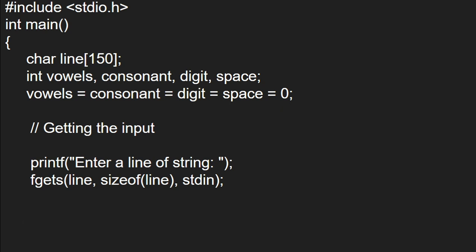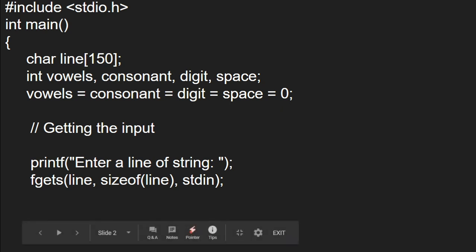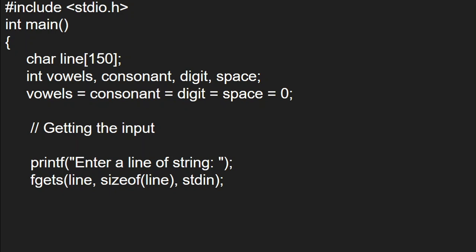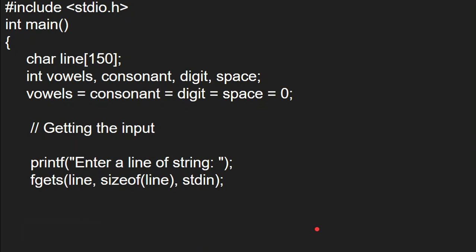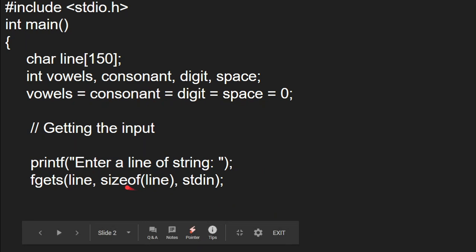We have to first declare a given string as a line and then count the vowels, consonants, digits and spaces. We are going to check whether vowels, consonants, digits or spaces are available in that line. This is the program we are going to build.